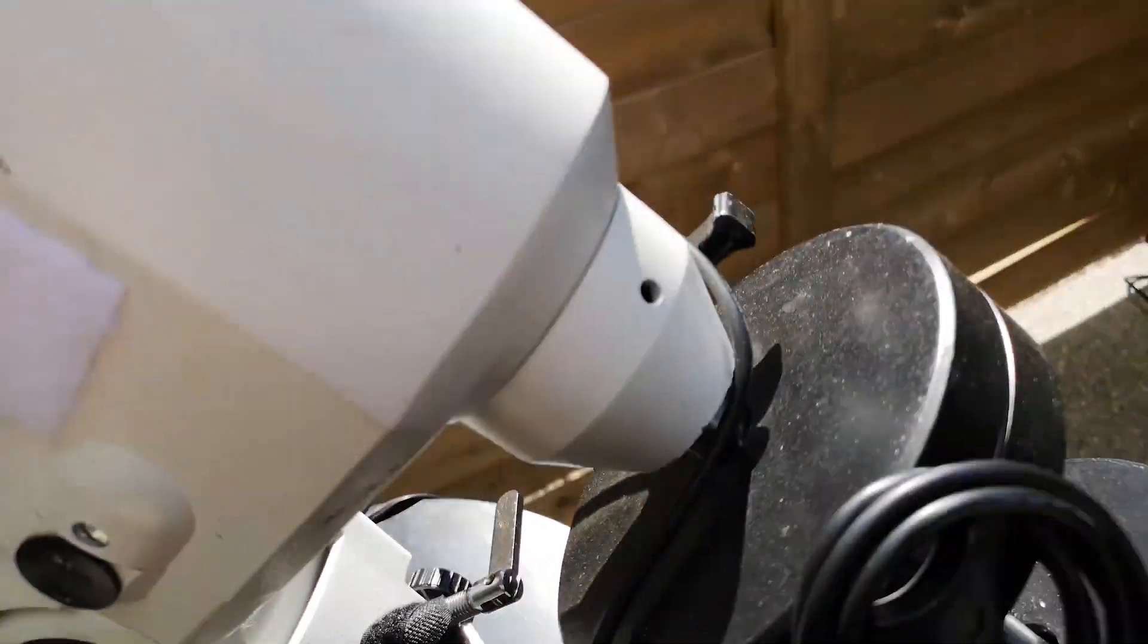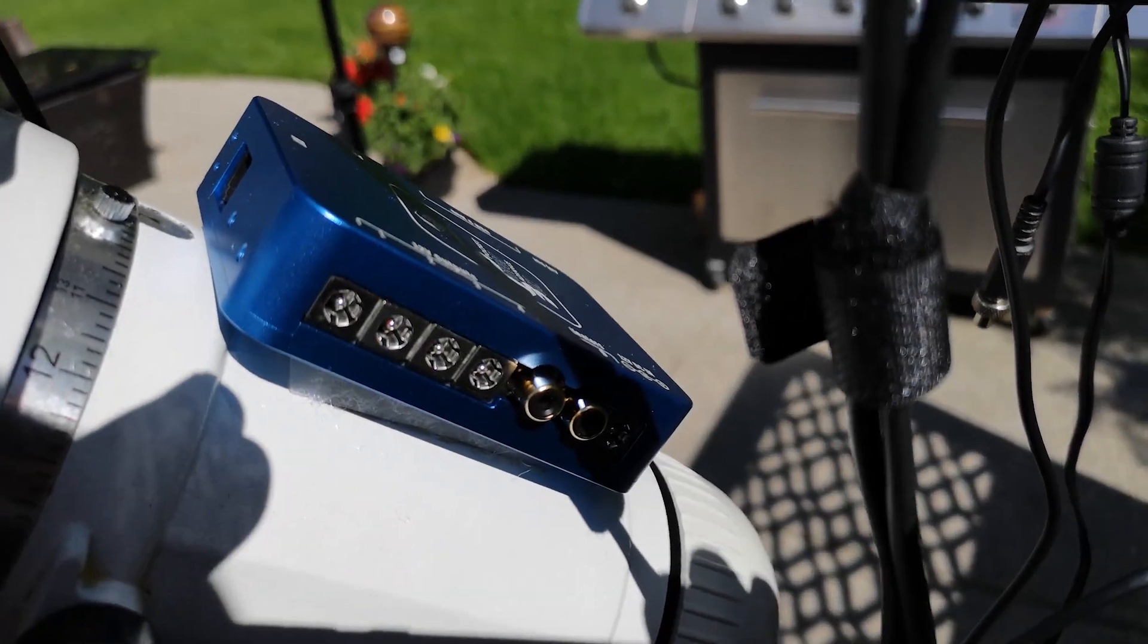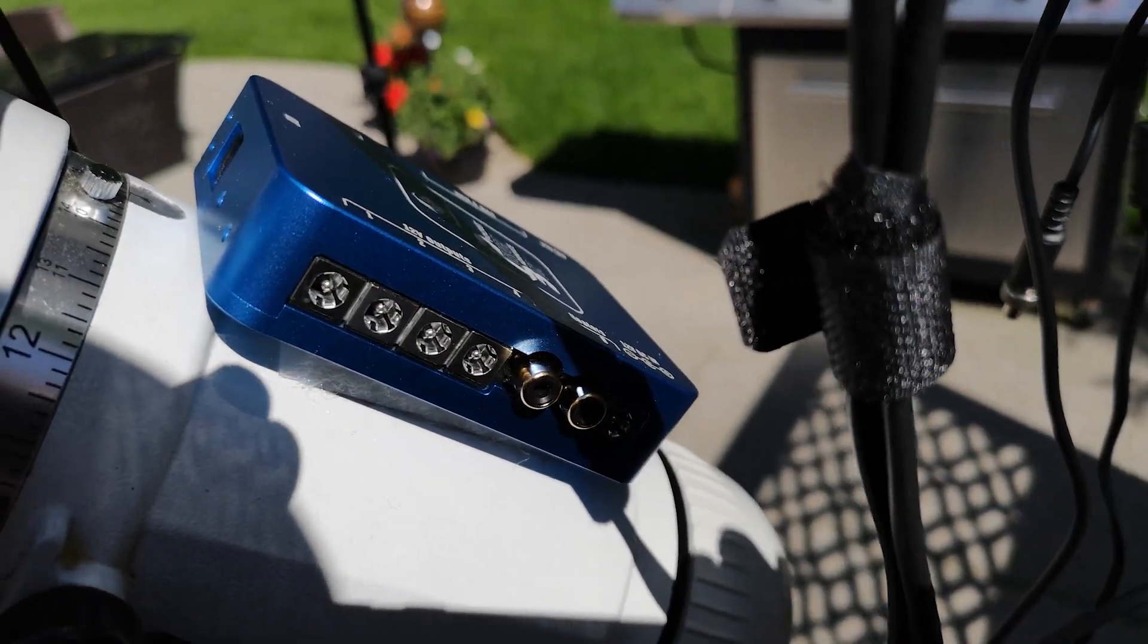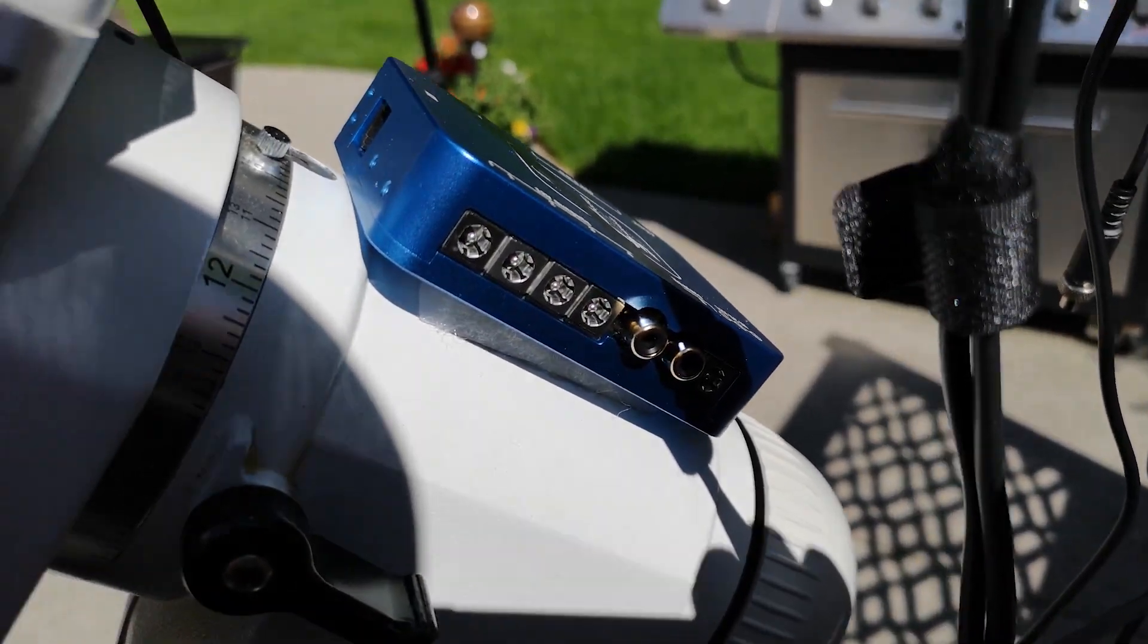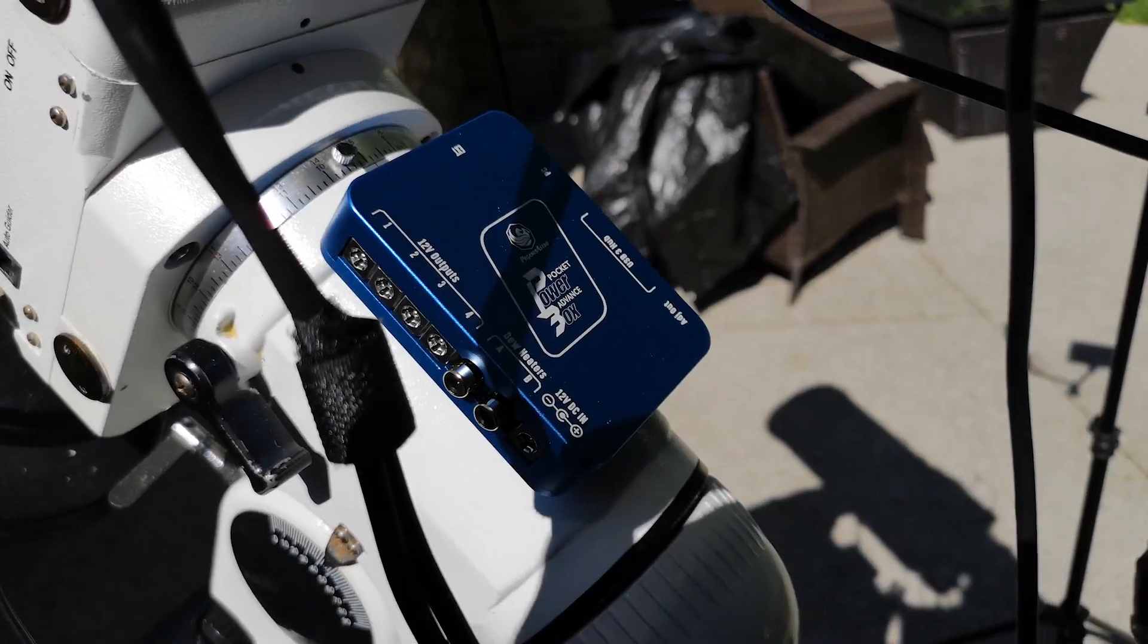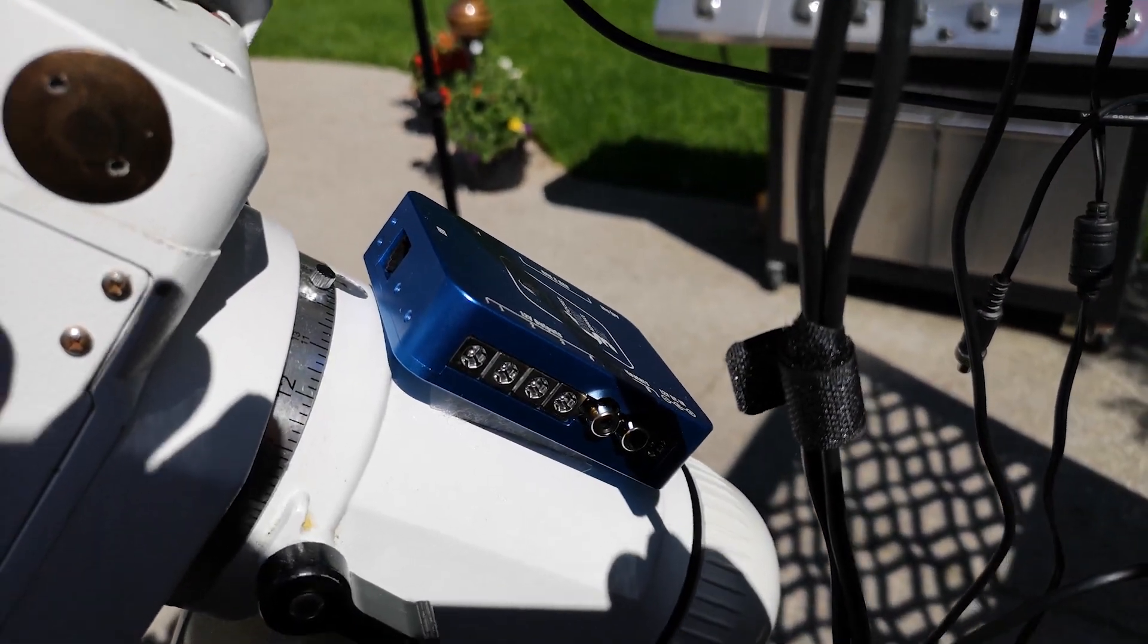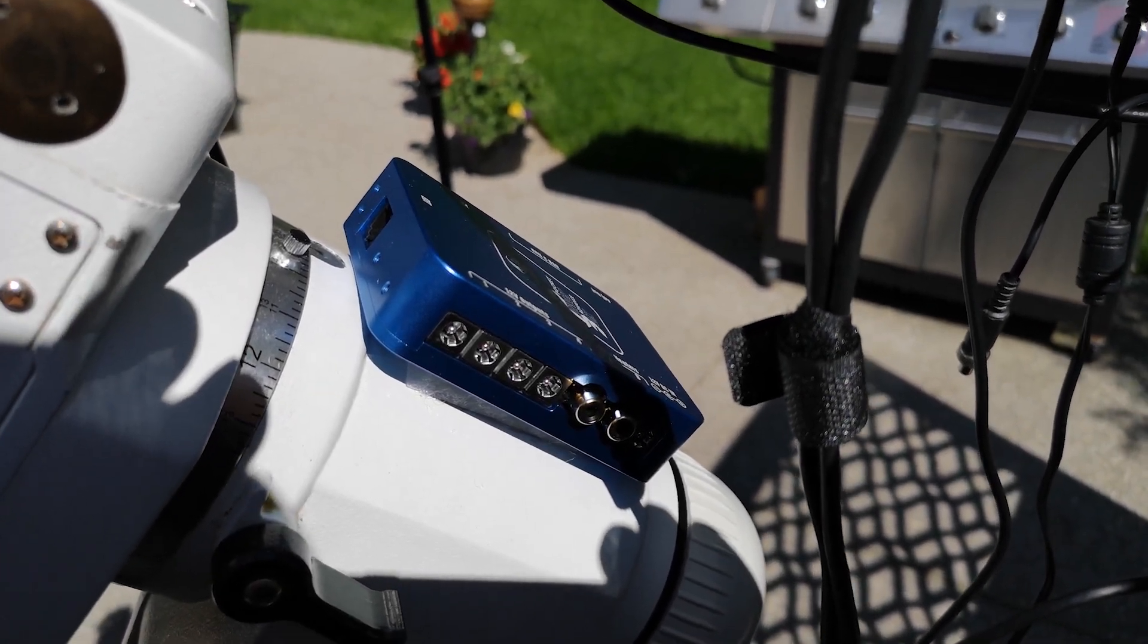It also has the DC power out and the dew heater out so I can power my devices and the dew heaters as well, all from this central hub. I think I'm going to leave it here. It looks like a good place, good central area for it. All the cables can reach it, and I'm going to start connecting some of the devices.